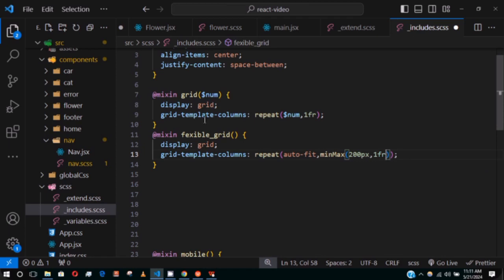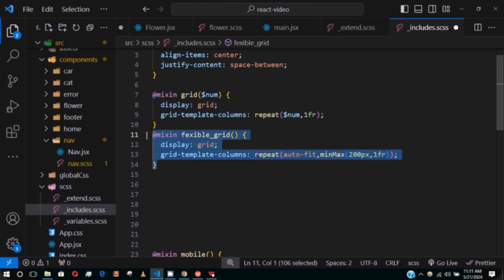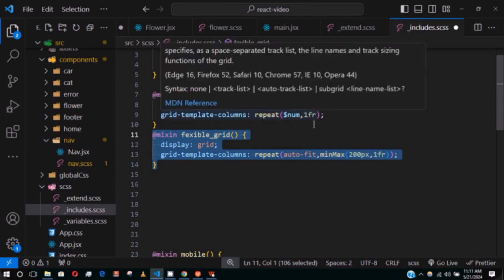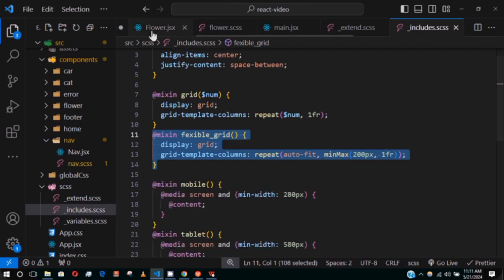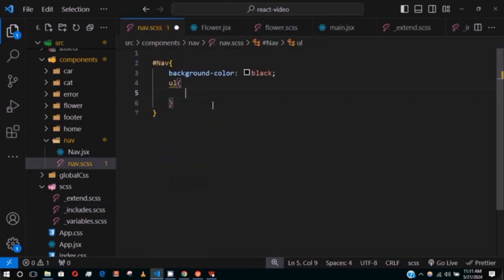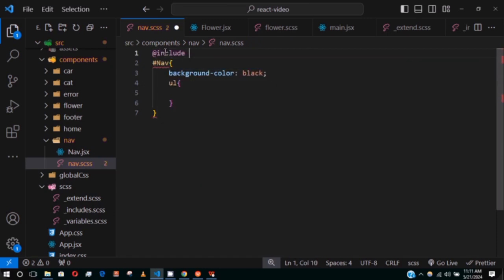The difference between the two mixins: the 'grid' mixin always gives a fixed number of columns — even in responsive mode it stays at four columns. The 'flexible-grid' mixin adjusts automatically. Let's use the flexible-grid inside our navbar. We import the SCSS file using @import and then call @include flexible-grid.